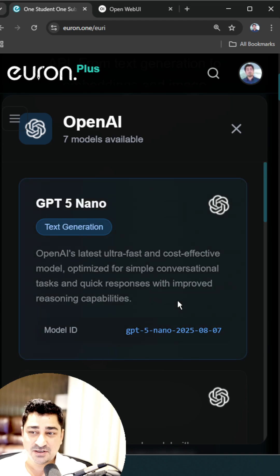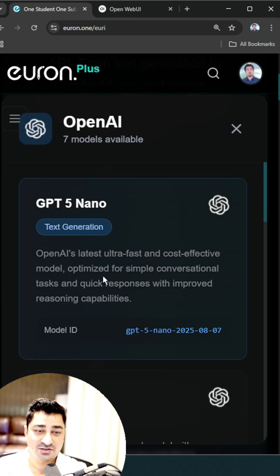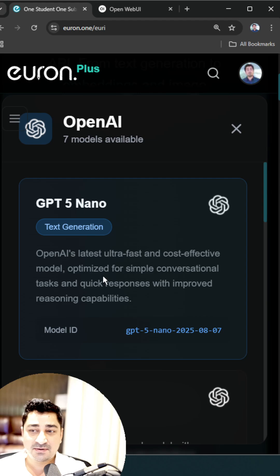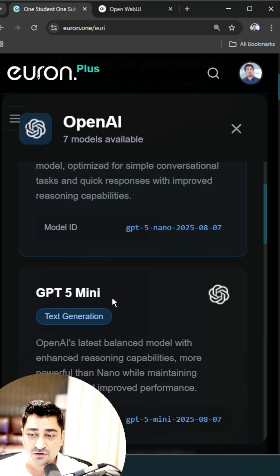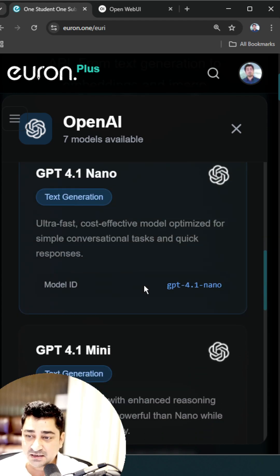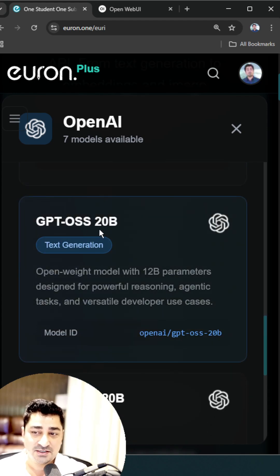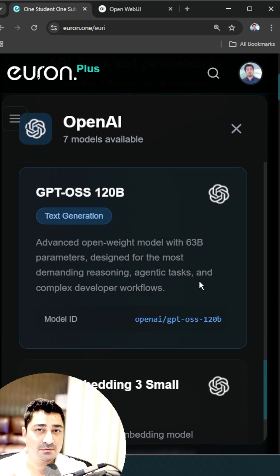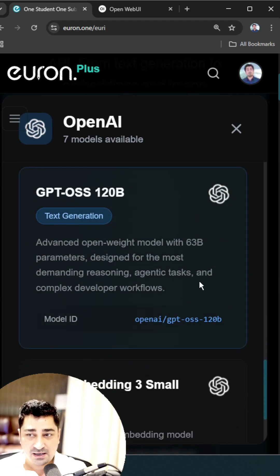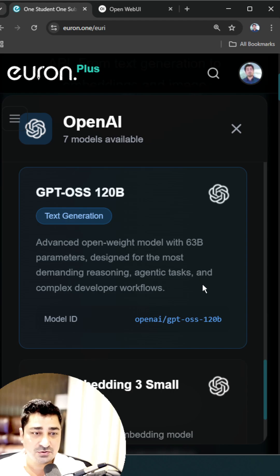You will also be able to explore it API-wise. If you are trying to build some application and get an API for GPT-5 Nano or GPT-5 Mini — GPT-OS is a 20 billion parameter model and GPT-OS is a 120 billion parameter model — you can consume it API-wise as well.